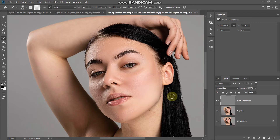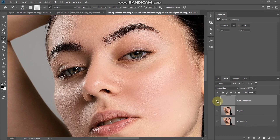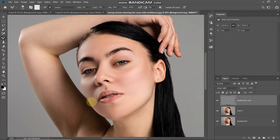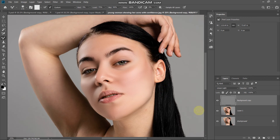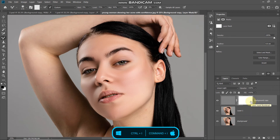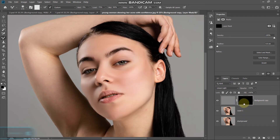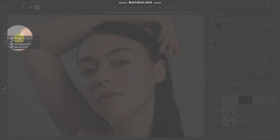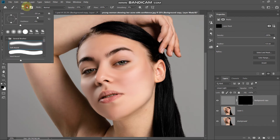Let me zoom in and show you — this was the before and now this is the after. The skin texture has been brought back, but it has also sharpened some areas that didn't require sharpening, so we need to remove those. Click on the Add Layer Mask icon, then invert the mask to hide the complete effect — press Ctrl or Command on Mac plus I to invert it. The mask is now filled with black.